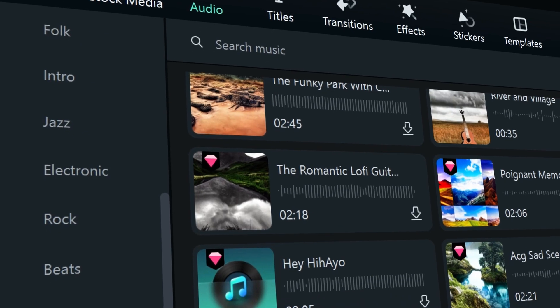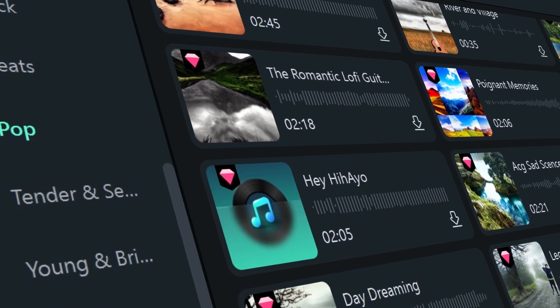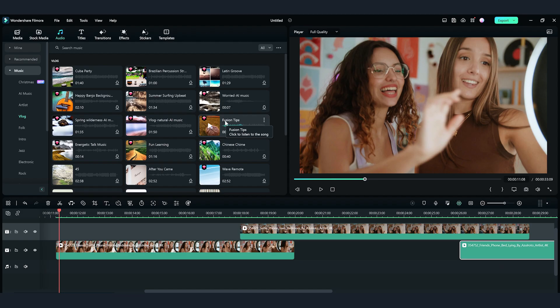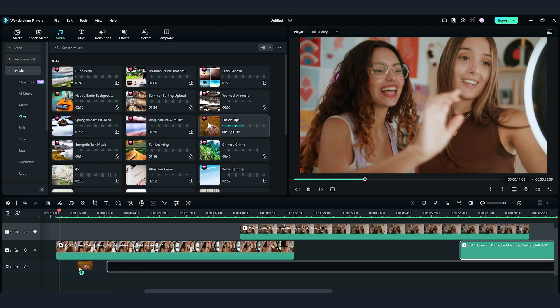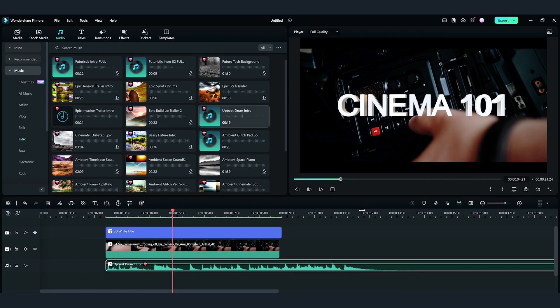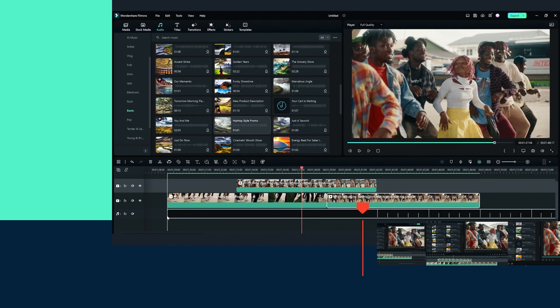And don't forget about the new music options. There are more than 10 categories in the Music tab, so you can choose music according to the video you're making. For example, Vlogs, Video Intros, or Dance Videos.